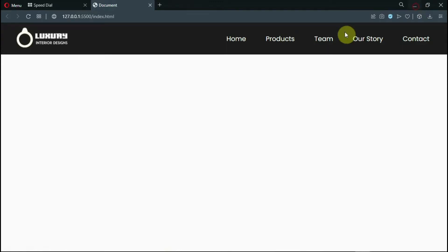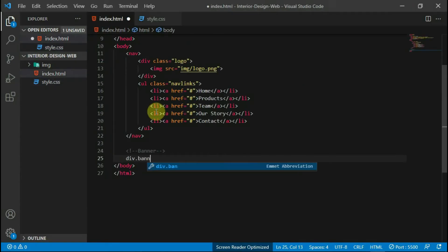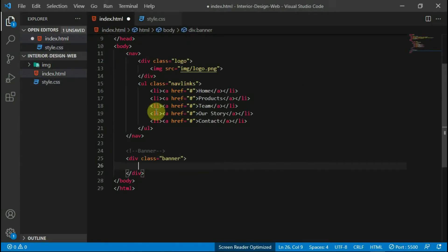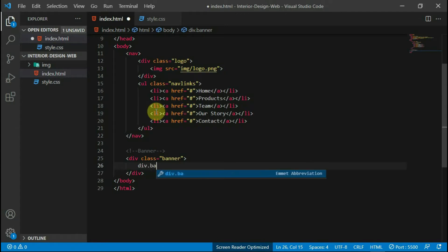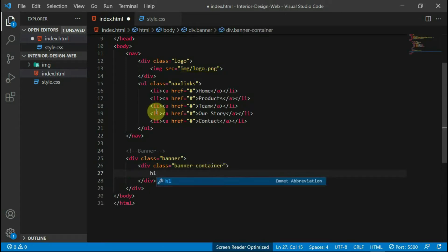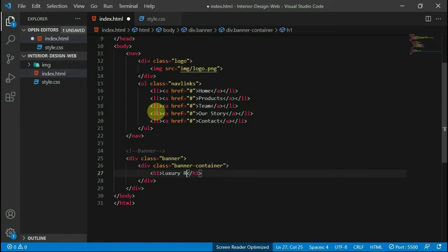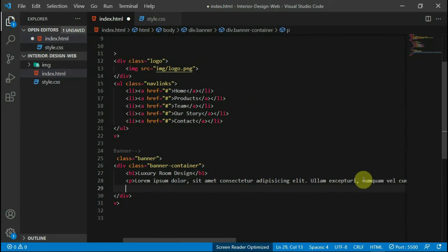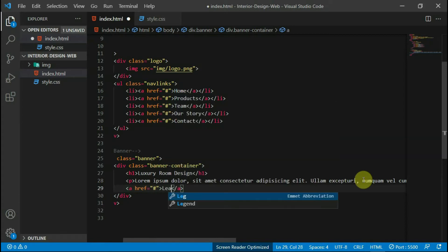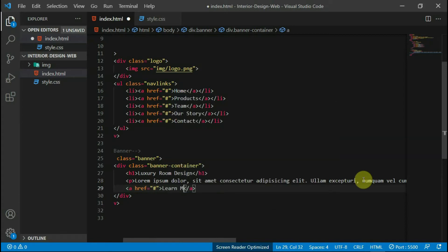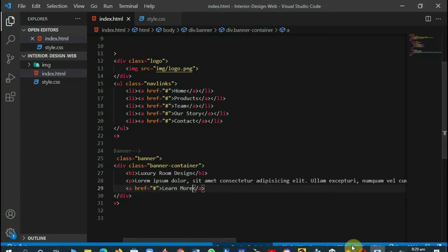Let's move to the banner section. In your body tag, create a div with the class of banner and another one with the class of banner container in it. Create an h1 tag and type in as I have typed. Create a p tag and type in any text you want — for now I'll use some dummy text. Create an anchor tag with the text 'learn more'.